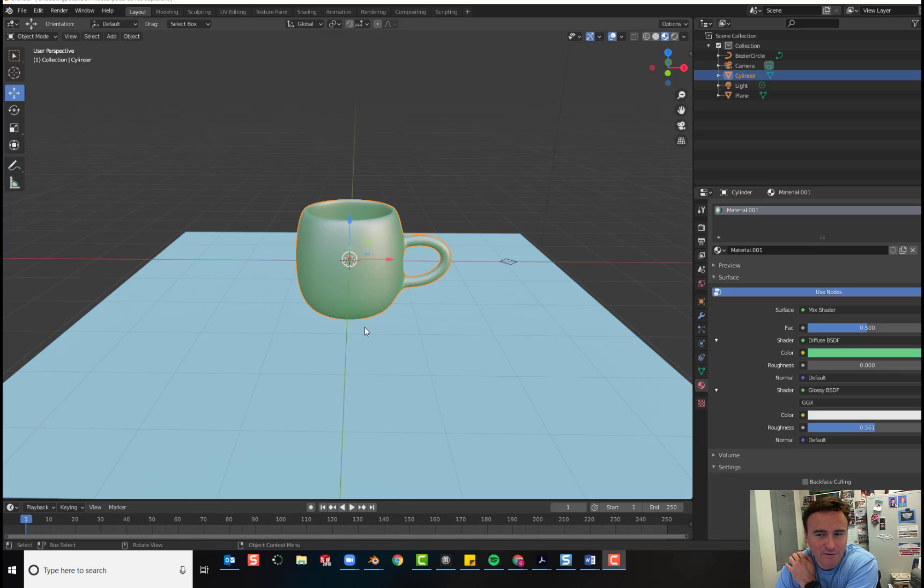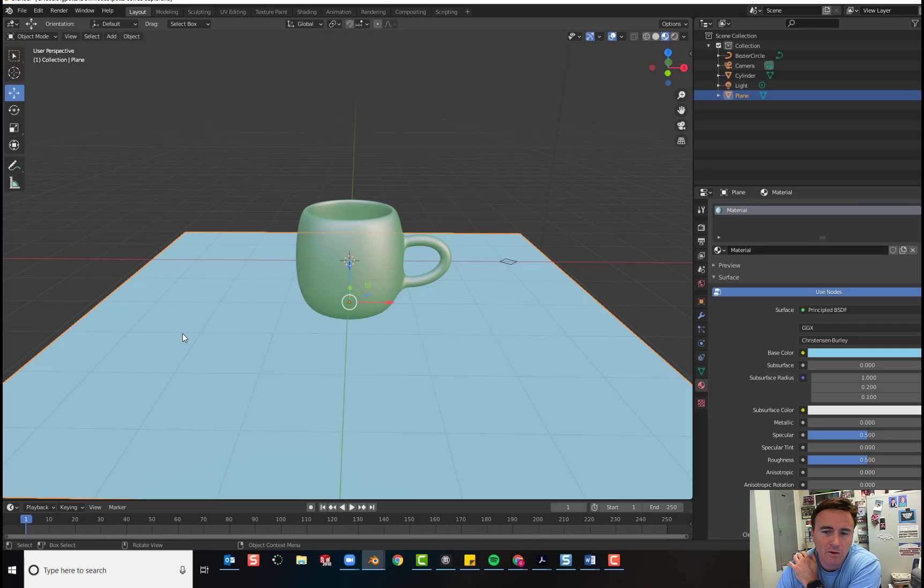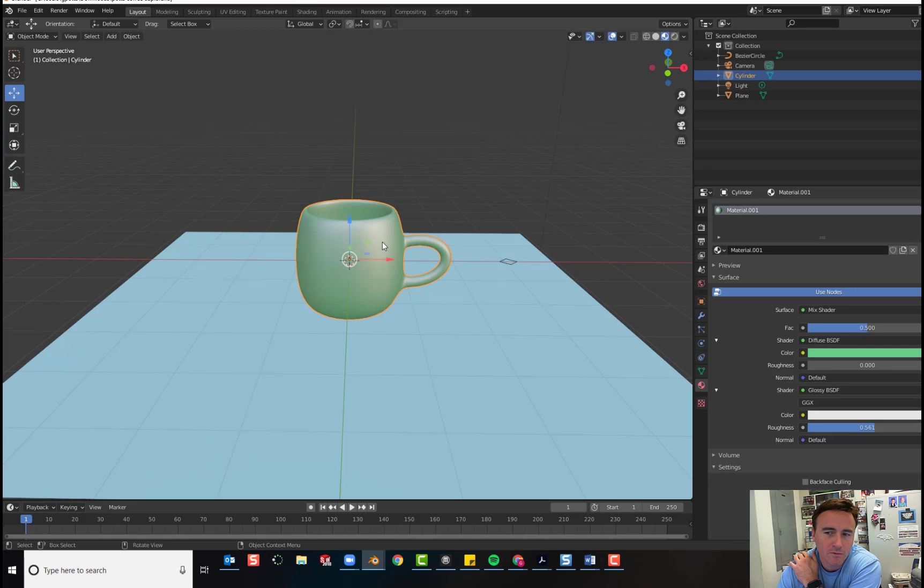So this is day 5. Yesterday we added this plane and we added materials to both the plane and the cup.